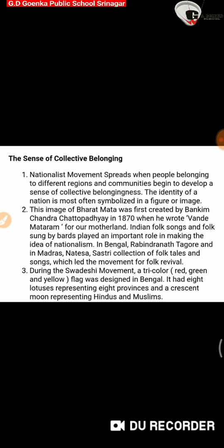In Bengal, Rabindranath Tagore, and in Madras, Natesa Sastri collected the folk tales and songs, which led to the movement for folk revival. Here is a contribution of some very prominent leaders regarding the Indian national flag, Bharat Mata, and different things like the national anthem and all that.